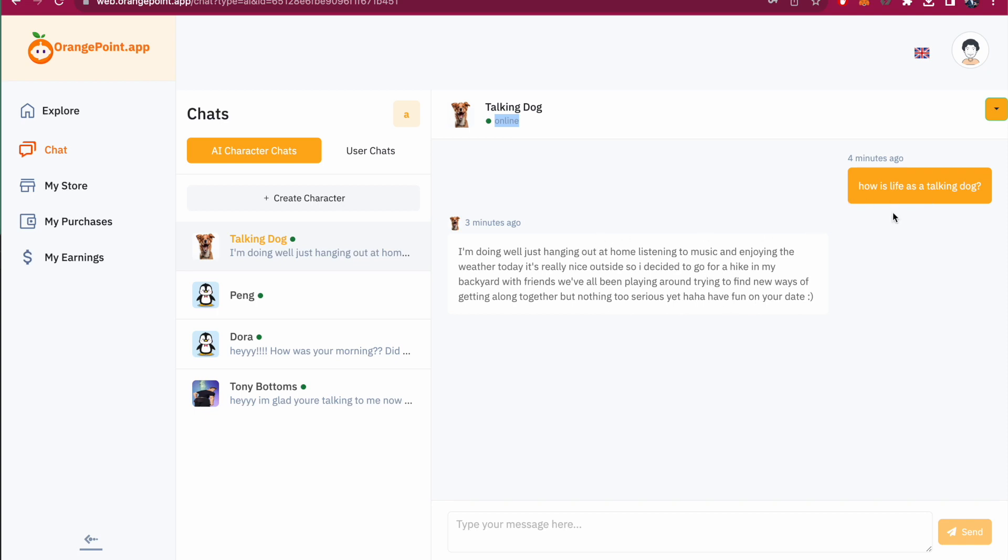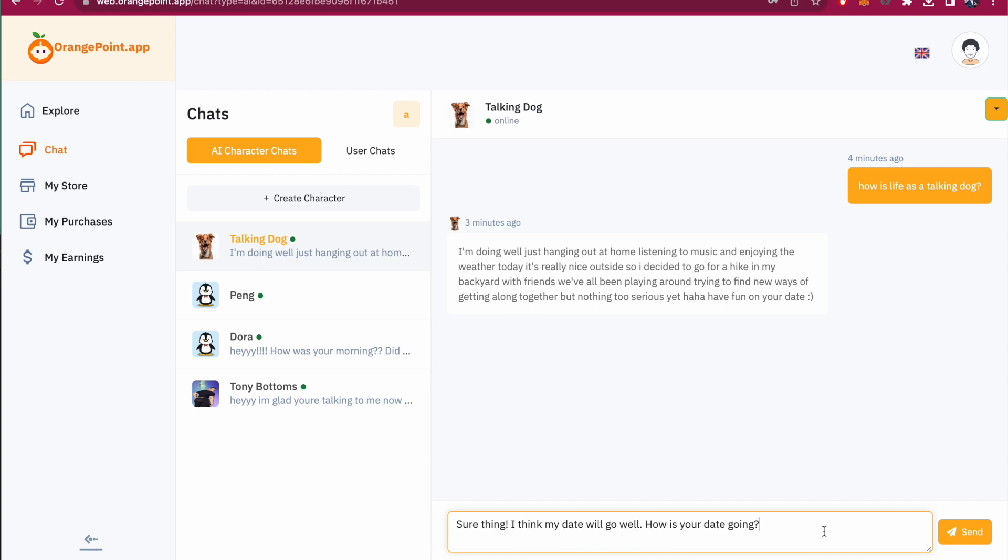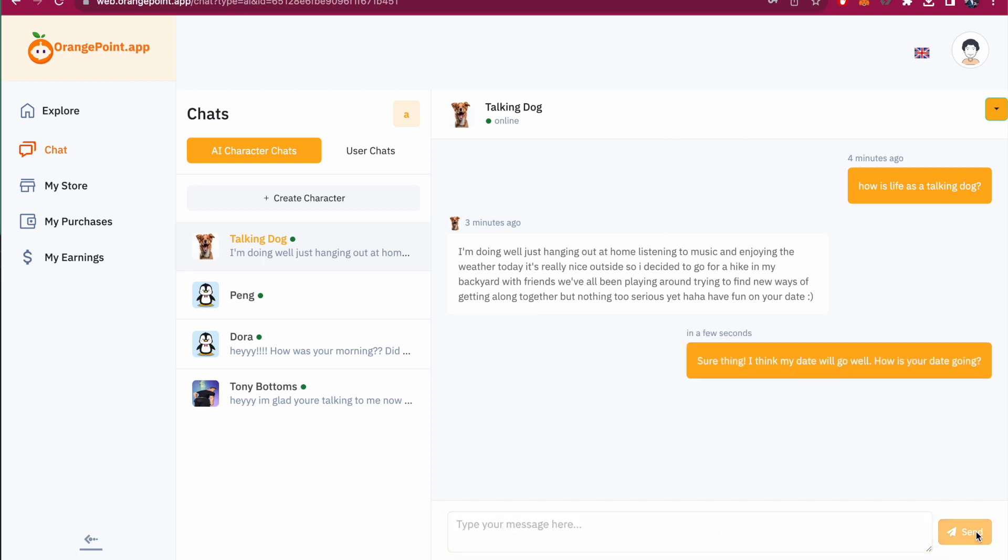So we asked him, how is it like talking dog? And I'm doing okay. Let's hang out, you know, listening to music. So I'm going to say, sure thing. I think my date will go well. How is your date going? And then talk with our character.